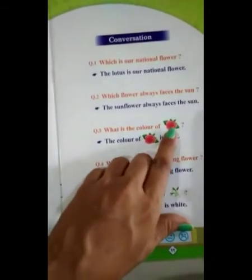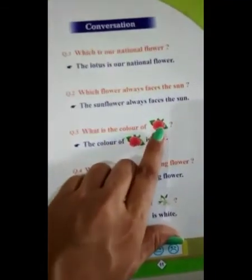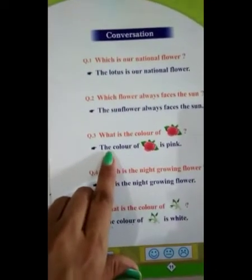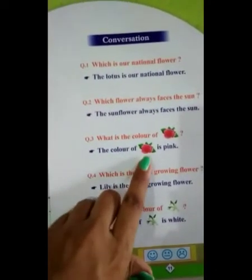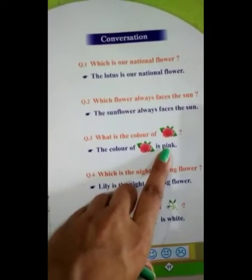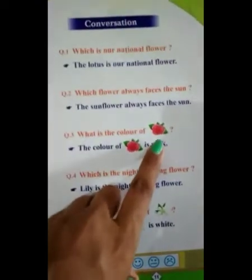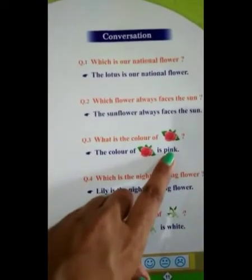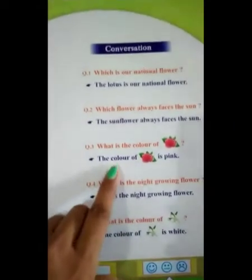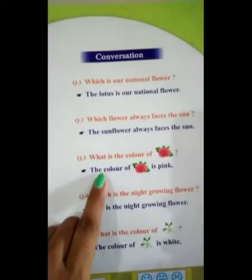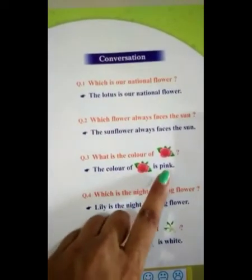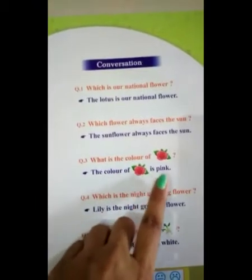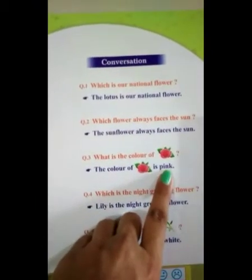What is the color of rose? The color of rose is pink. Speak with me: the color of rose is pink.